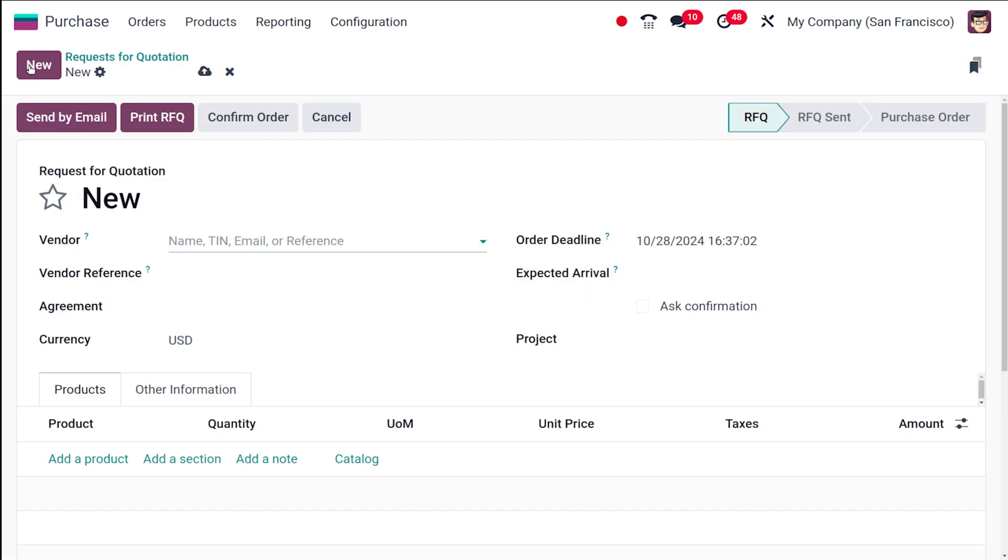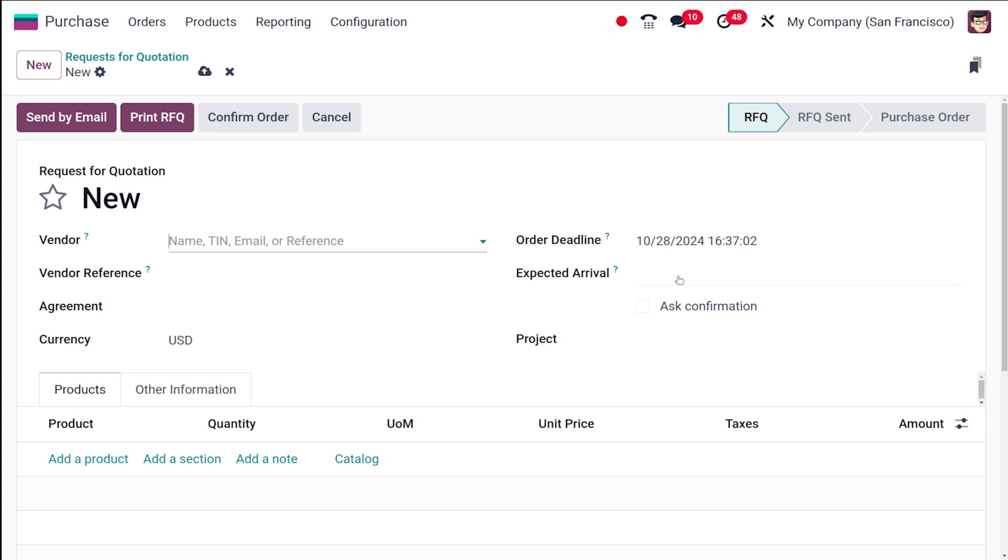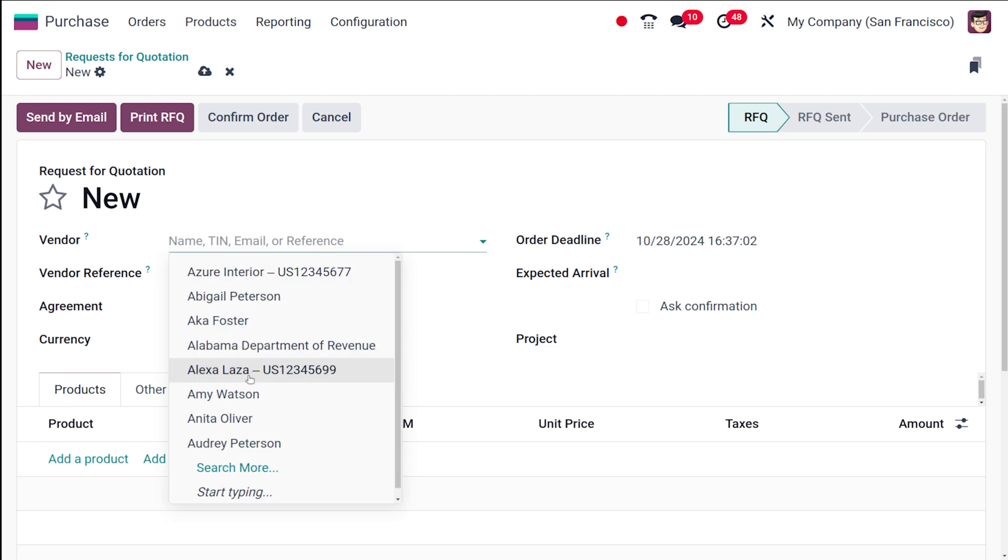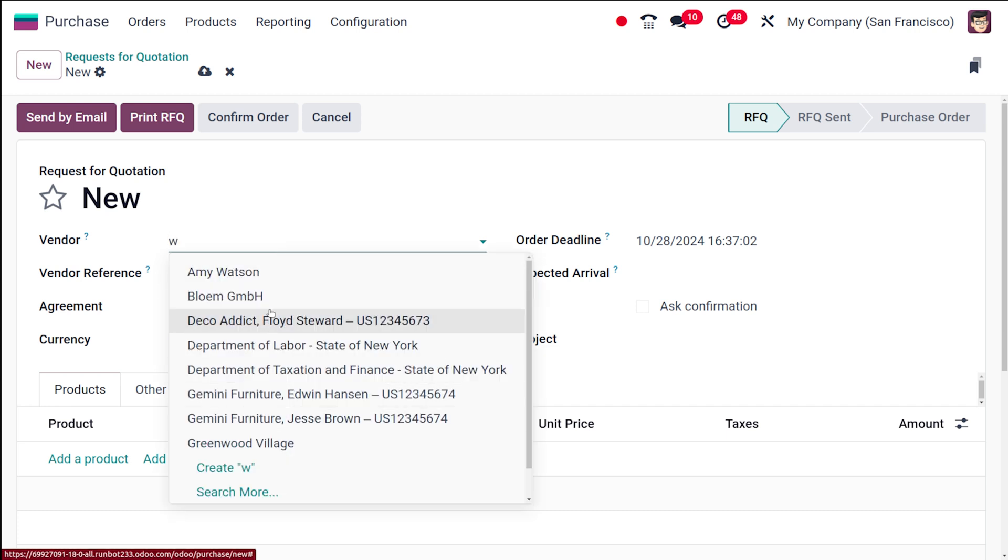Clicking on the new button will open a new form where you can enter the necessary information. Here is what you need to fill in: the vendor, vendor reference, agreement, currency, order deadline, expected arrival, confirmation settings, the project, and much more. Under the vendor, you have to select the vendor or supplier you want to request a quote from. Here I am choosing Wood Corner.